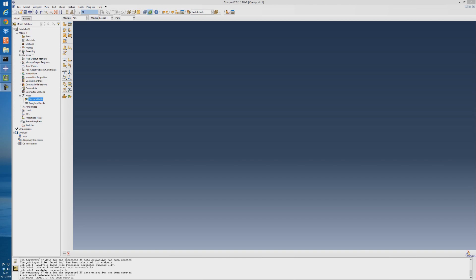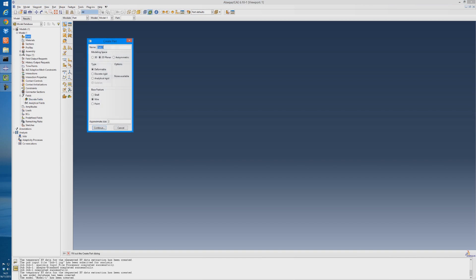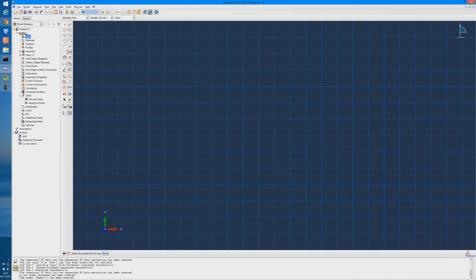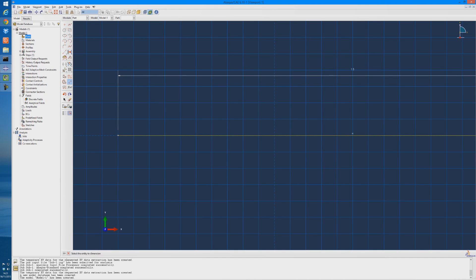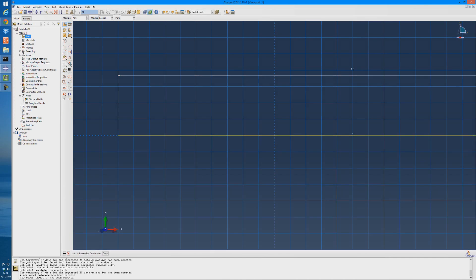So we're going to start off by creating our part, so double click parts. We'll make it a 2D planar and a wire, and the approximate size we'll leave it at 2 meters. Then click on the line tool. The beam that we want to draw will be 1.5 meters long. So we'll just draw a line, middle click to accept it, and then use the dimension tool and call it 1.5 meters long. Middle click to accept, and that's our beam which is represented by a wire.